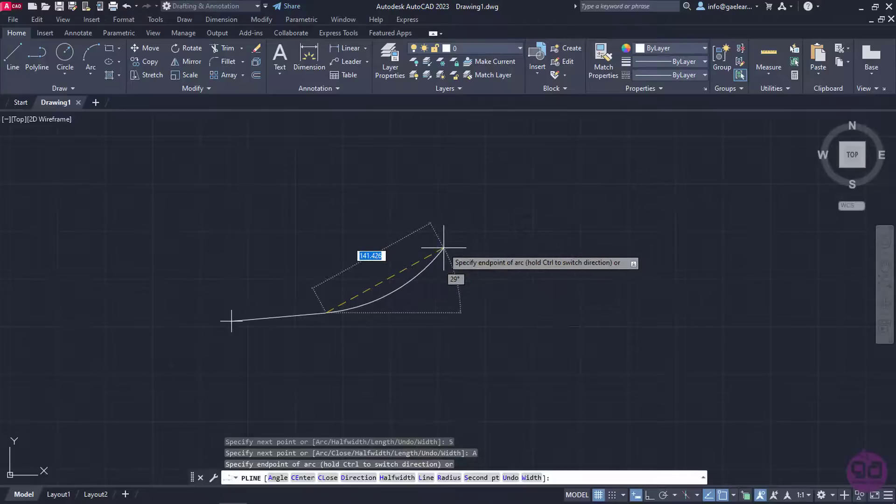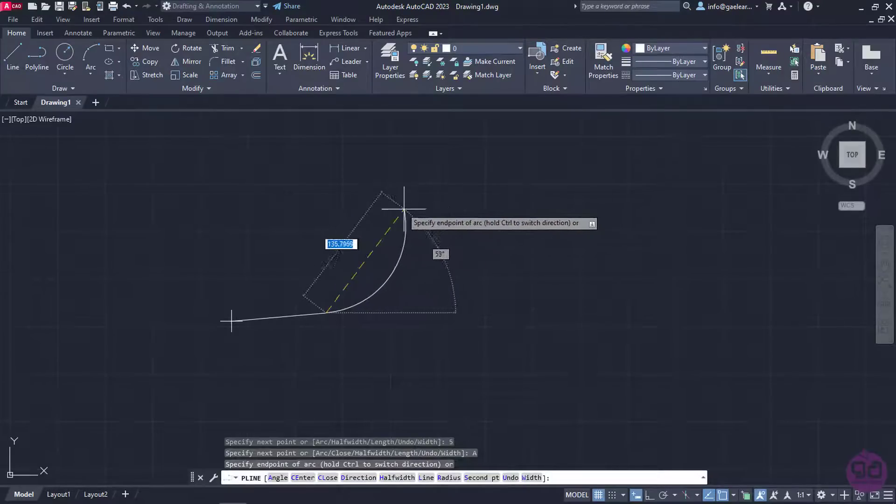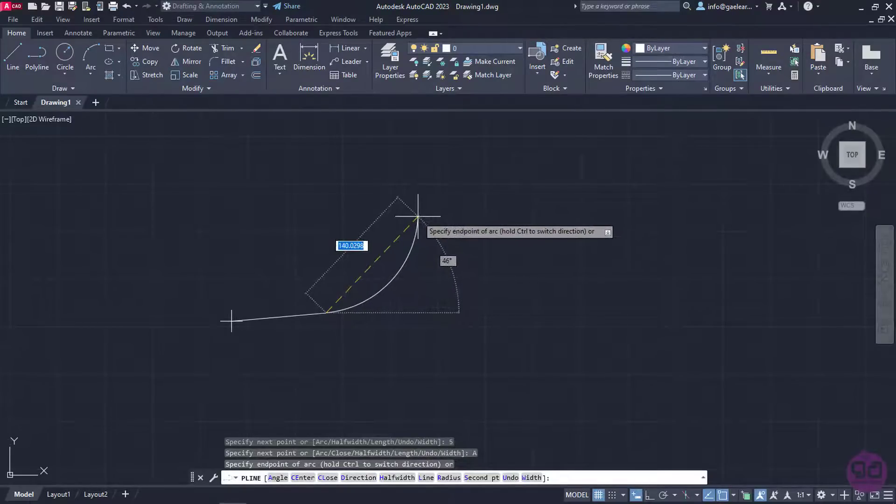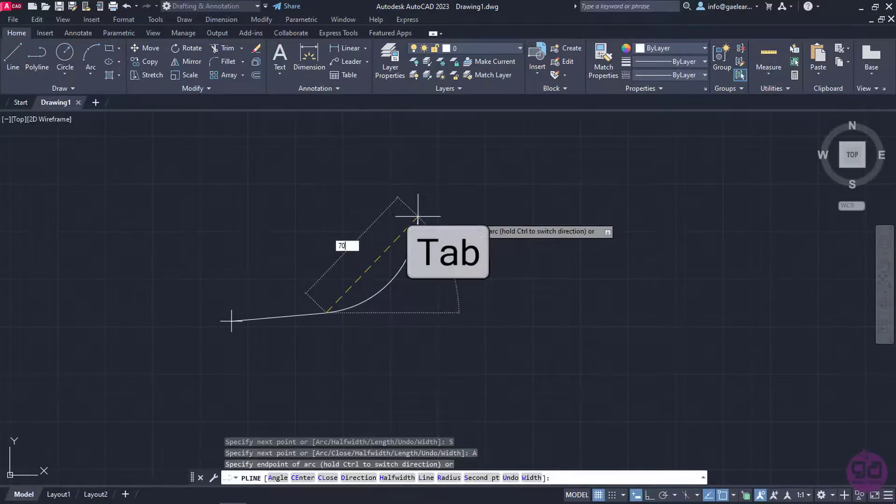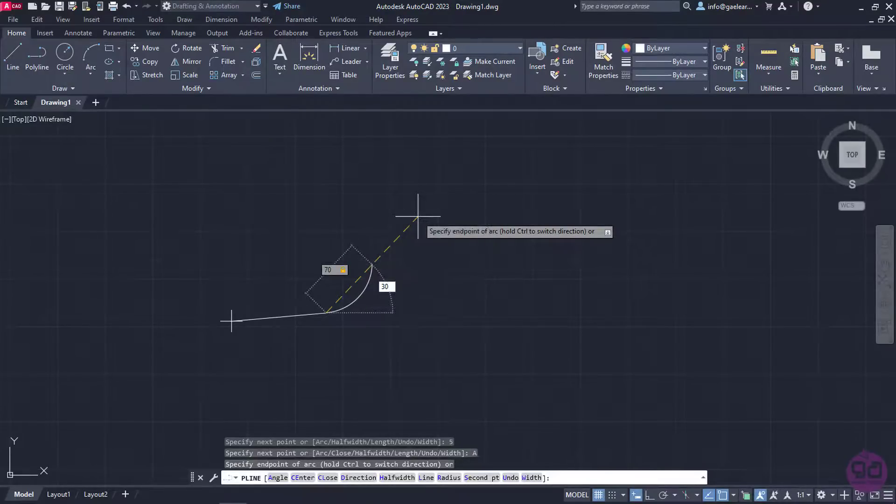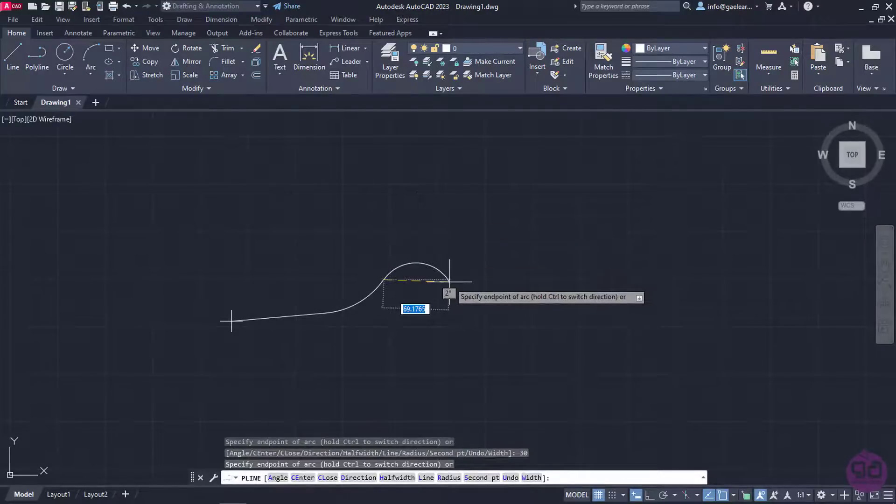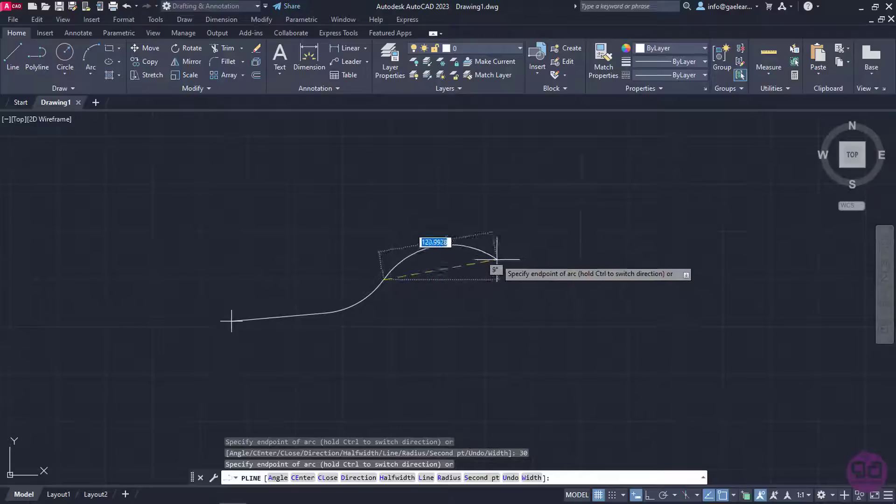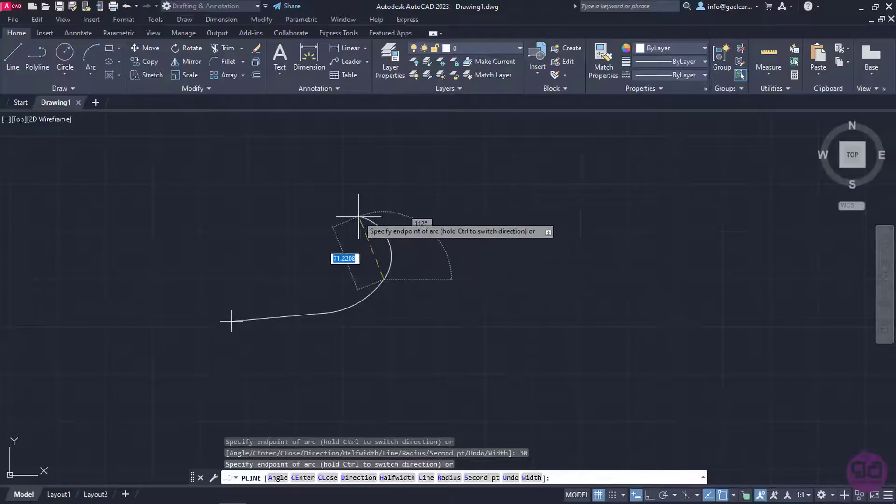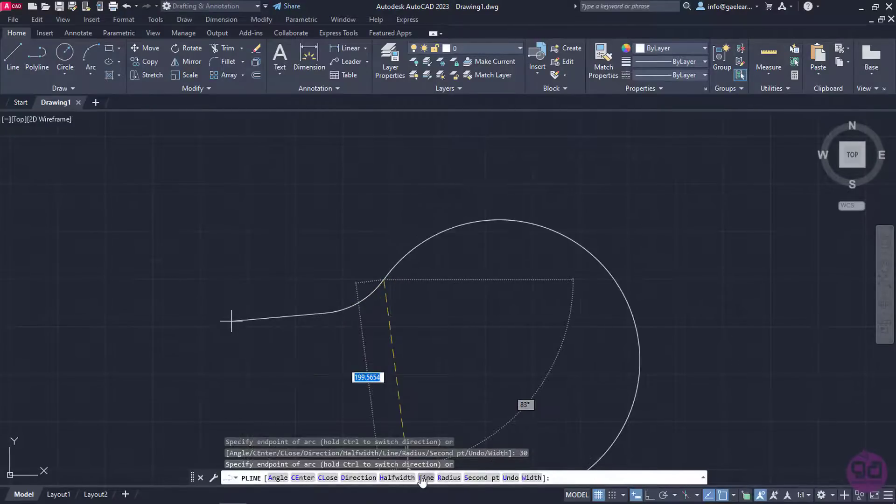The message that now appears prompts me to specify the endpoint of the arc. I will type the number 70 for its length, then press Tab to set an angle of 30 degrees, and finally press Enter to create the arc. The arc is created and the tool will continue creating arcs until I change it back to line from the command line.